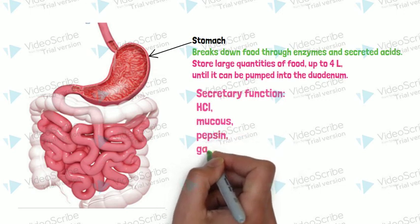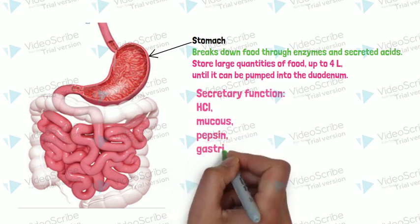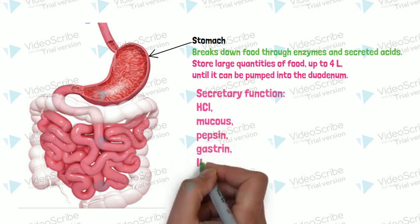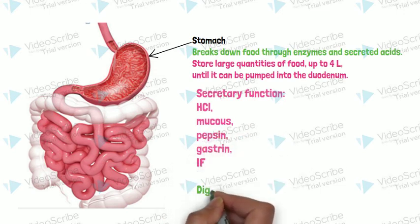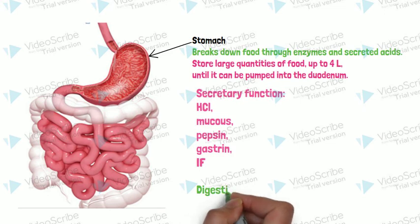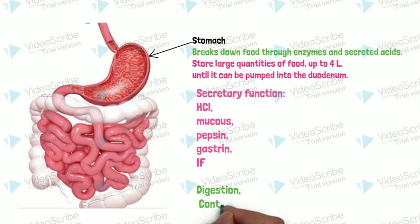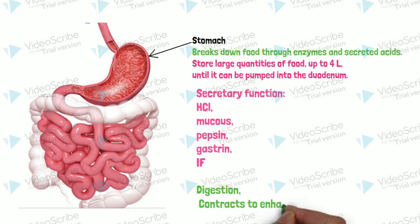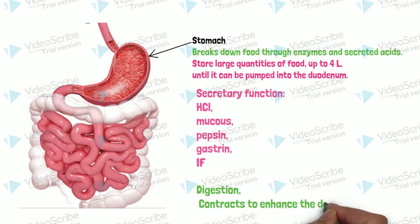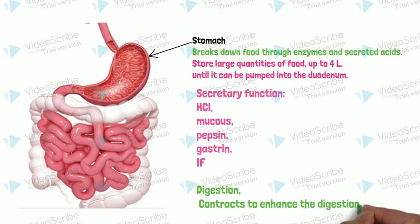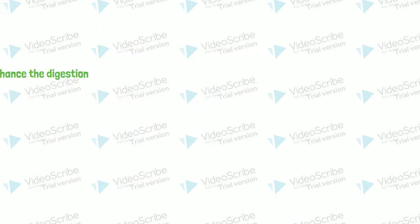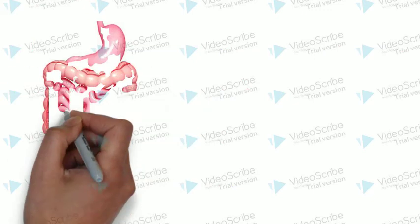Stomach stores large amounts of food, up to 4 liters, until it can be pumped into duodenum. So the secretory function of stomach is hydrochloric acid, mucus, pepsin, gastrin, and intrinsic factor. Stomach contracts to enhance digestion.